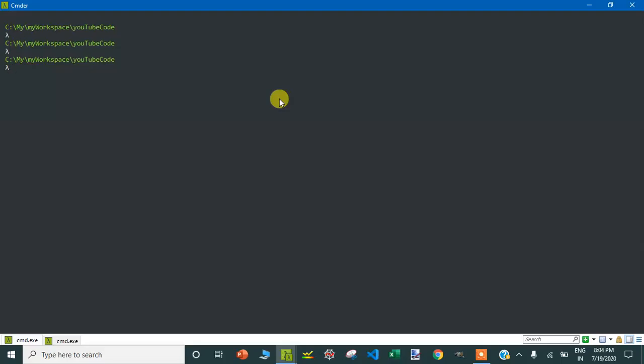Hello everyone, welcome again. This is another program in the same series of fetching the live stock price using web scraping. In the previous tutorials I fetched the live stock price from the NSC stock website, but in this program I'm going to use Yahoo India Finance website.